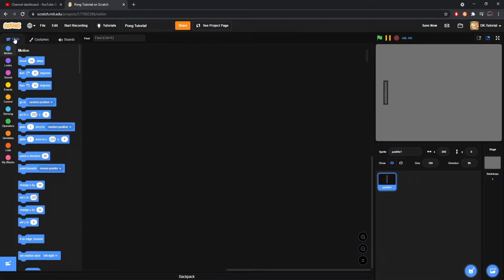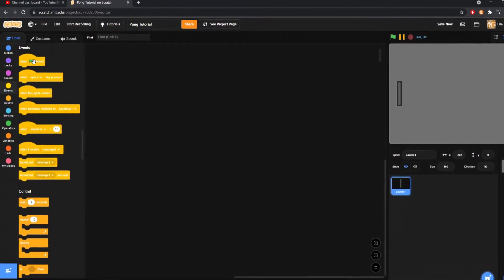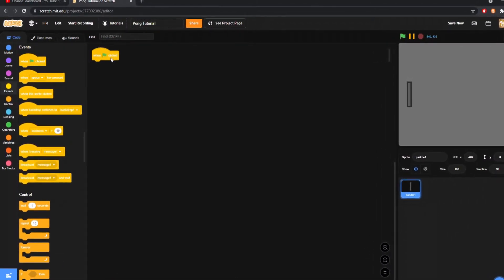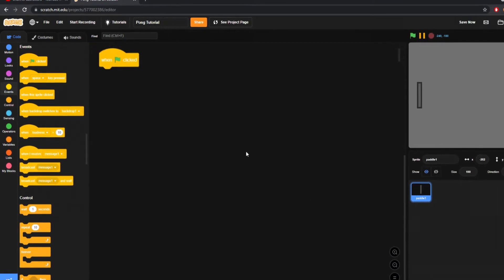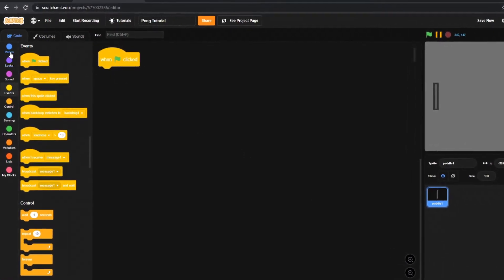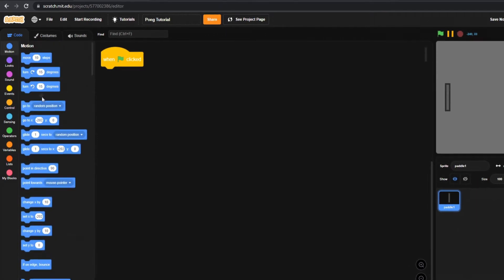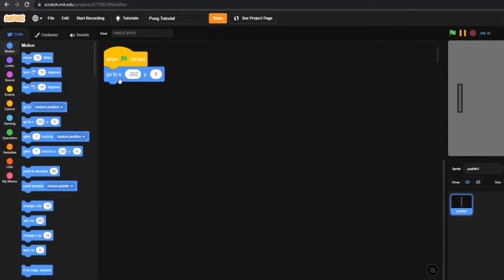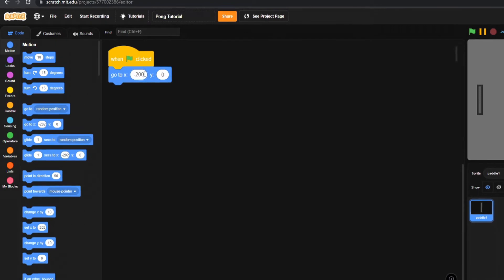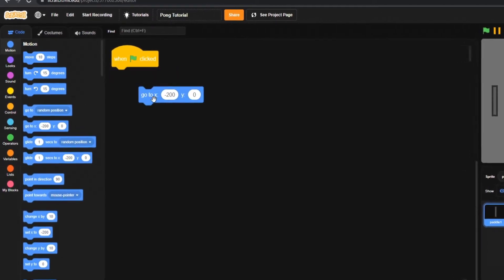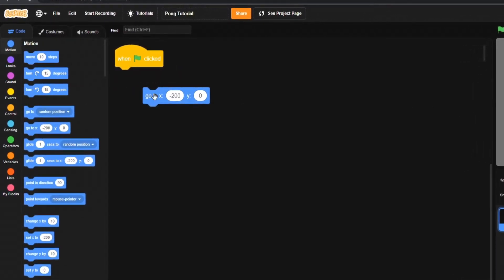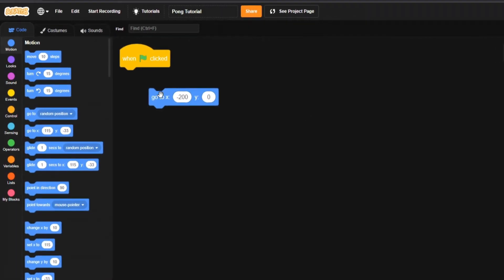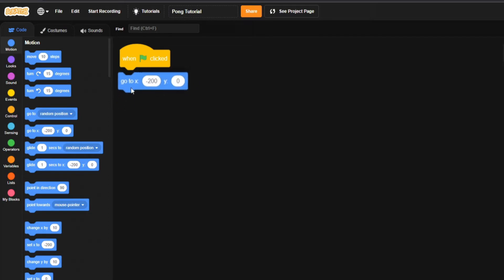Now we're going to come to our Events tab and drag out the 'when green flag is clicked' block. When the green flag is clicked, we'll set where we want it to go — I'm going to have it go to x: negative 200, y: 0. You'll see that puts it right on the left side. You can test it just by clicking on the block to confirm it places correctly.